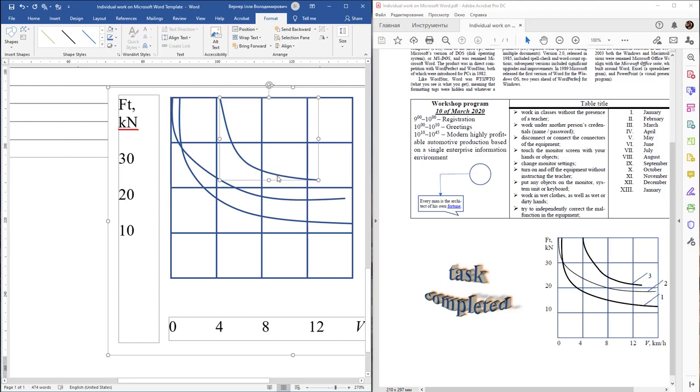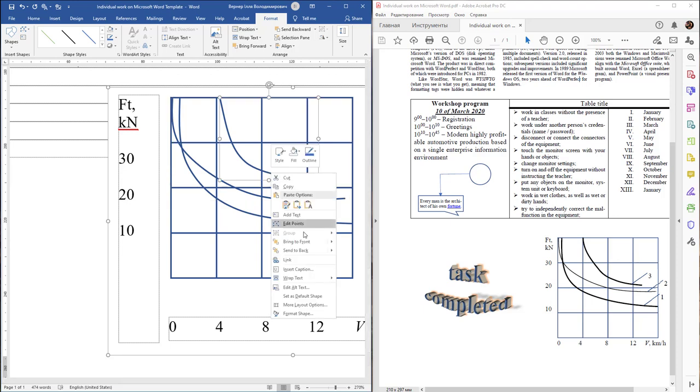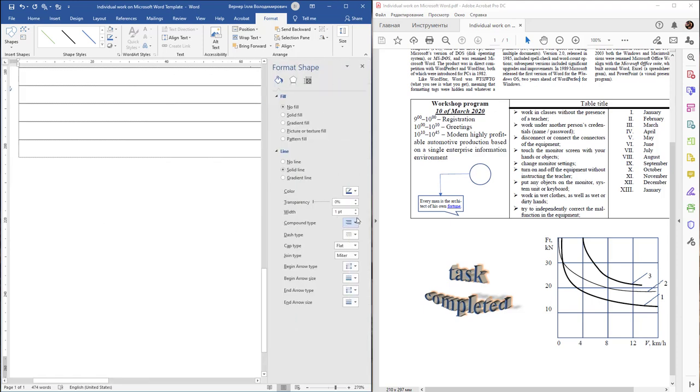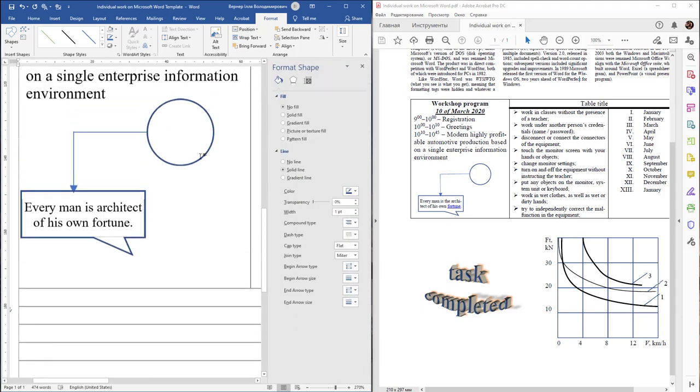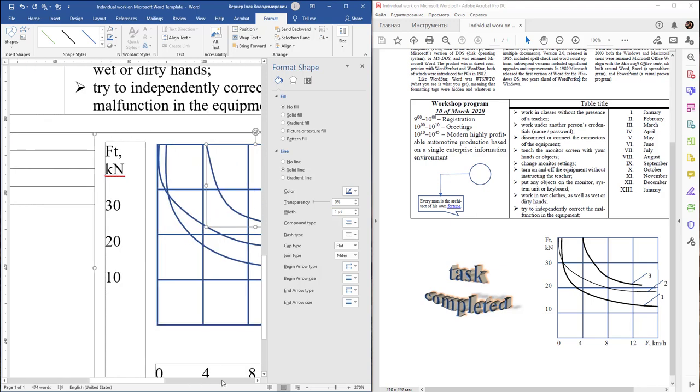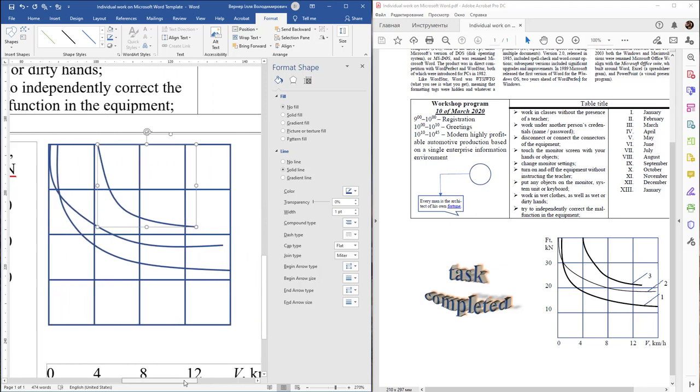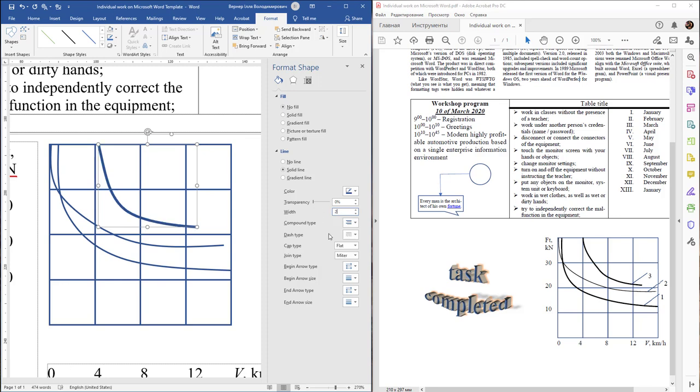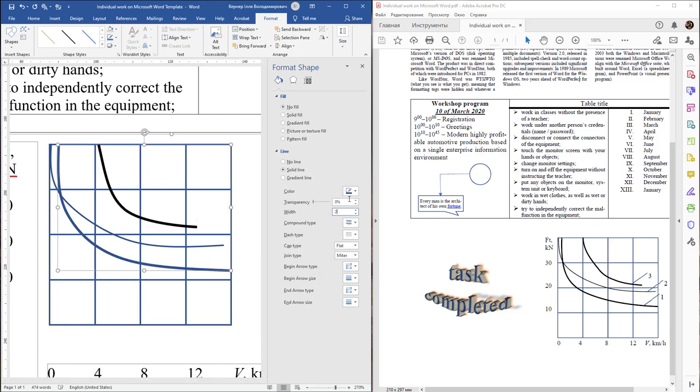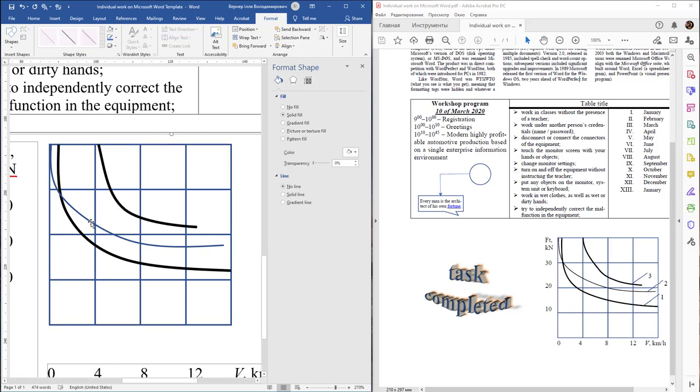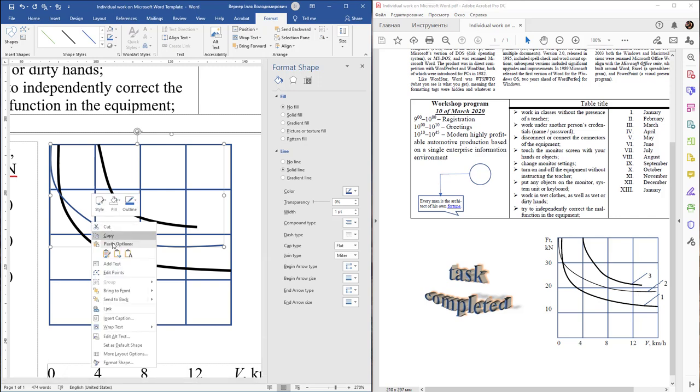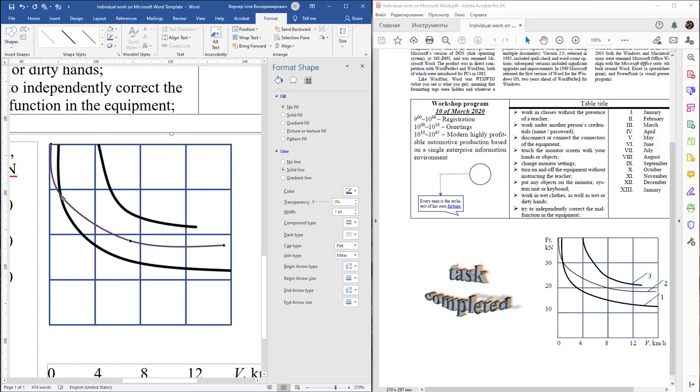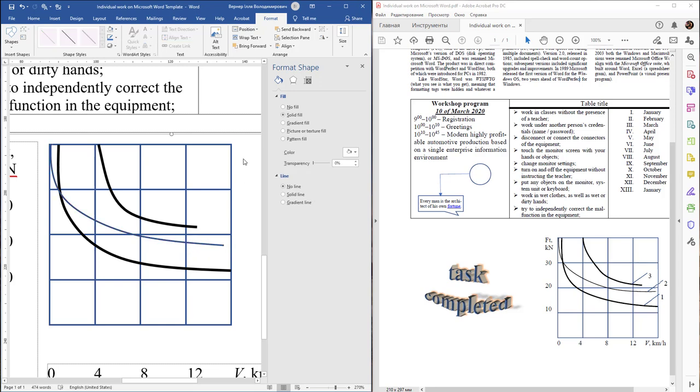Select this curve, activate Format Shape, and adjust the width to maybe 2 points. Change it to black color. This one will be blue. Edit this curve by Edit Points and refine it.